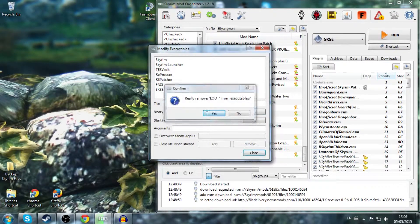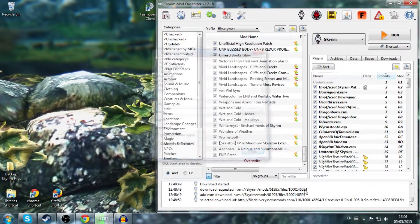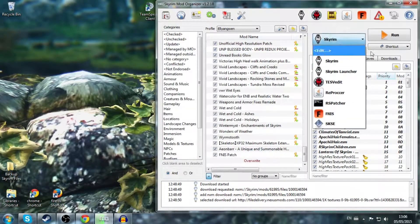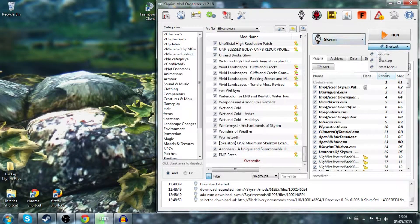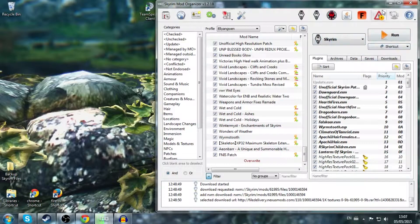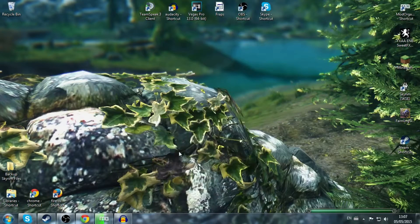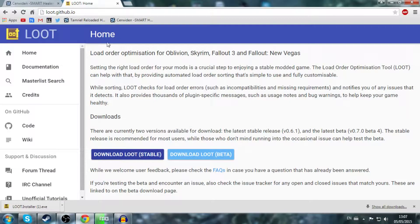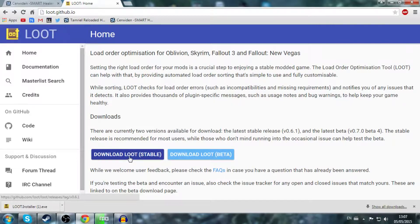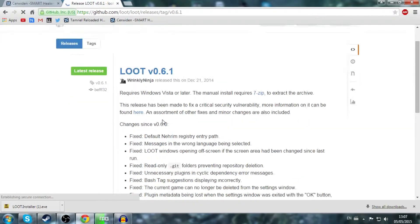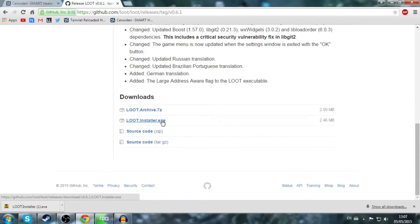So just hit remove. Yes. Okay. Now I don't have LOOT, so if I just hit toolbar, yeah see it's gone there. Now first off, you want to go to loot.github.io. I'll probably have a link in the description for all the stuff I'm using. You want to hit LOOT, download LOOT stable. That'll bring you to this page.